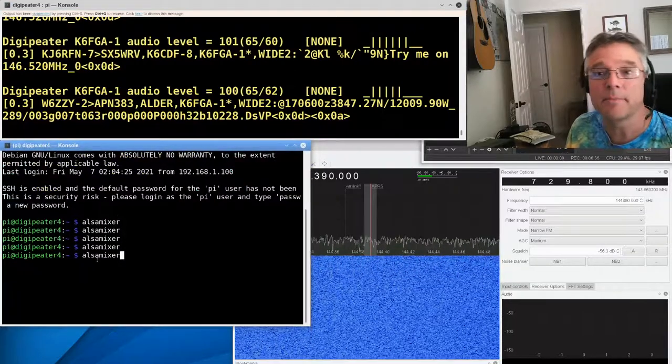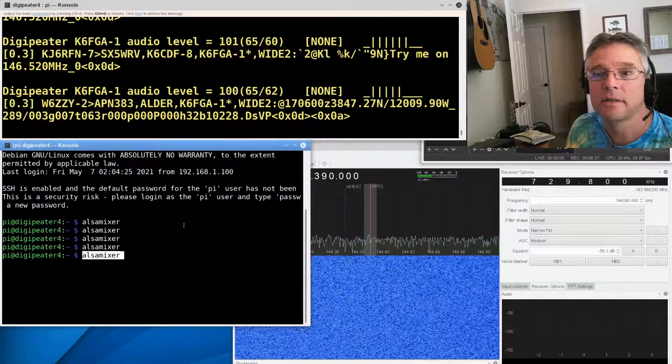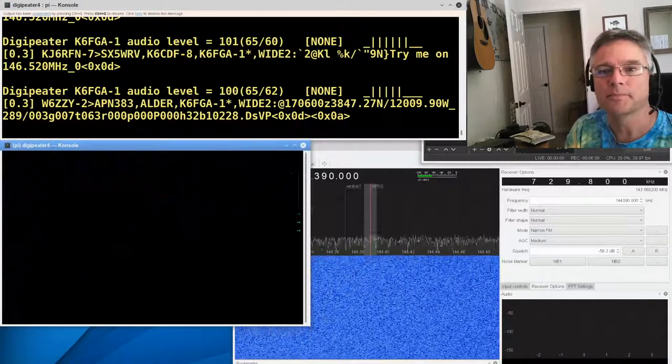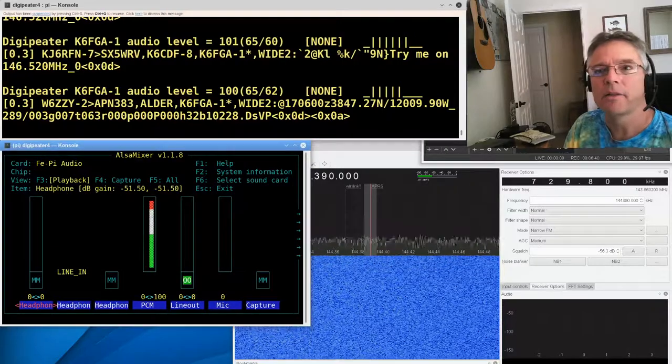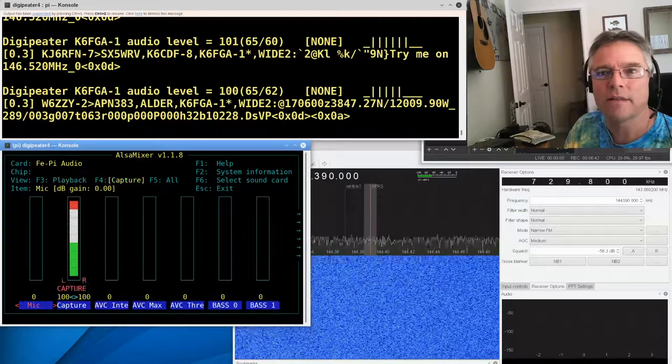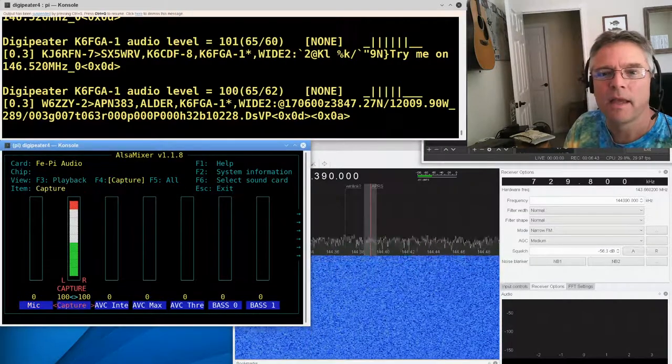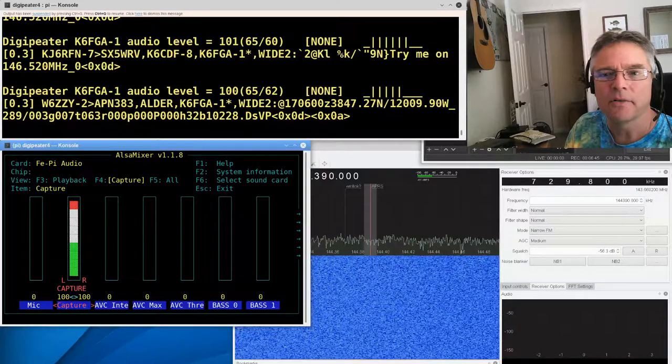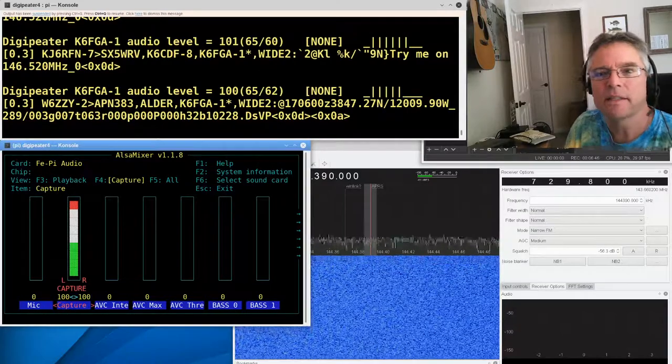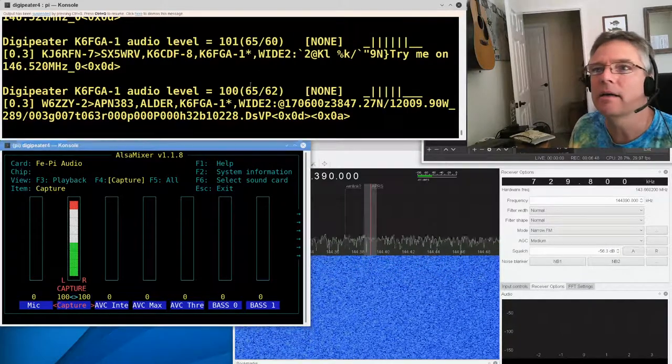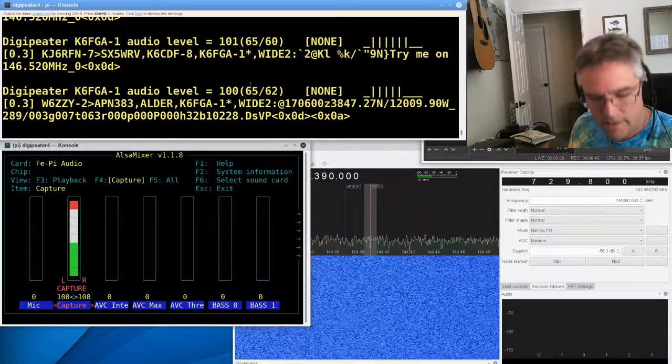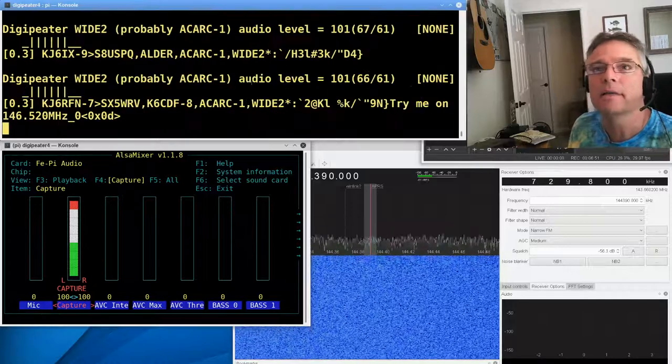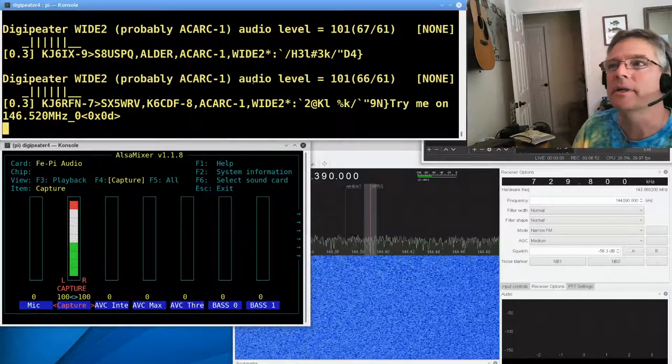You might already be familiar with that. Okay. And then I want you to press F4 for capture devices. And then I'm going to arrow key over to the capture device. And this is the thing that's capturing audio on this DigiPi. So I'm going to let this start scrolling again. And we're going to kind of watch these scroll by.